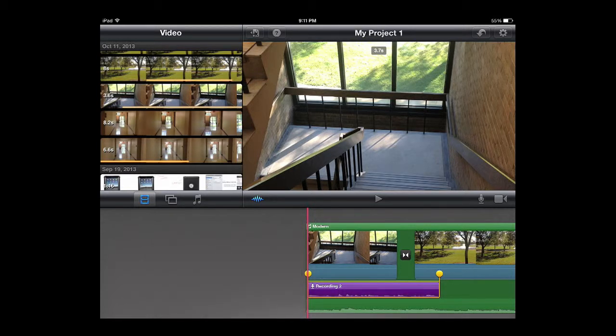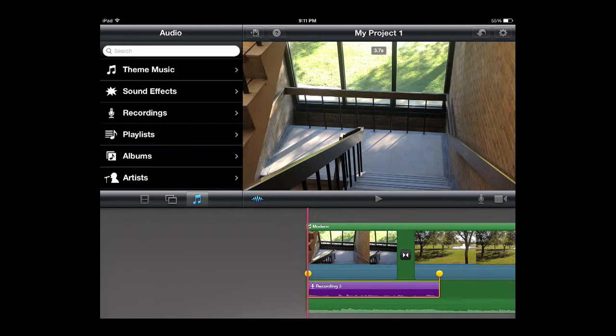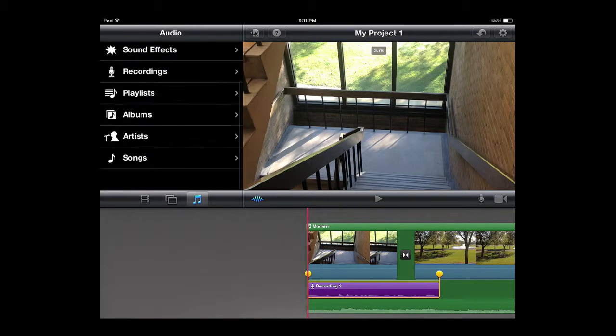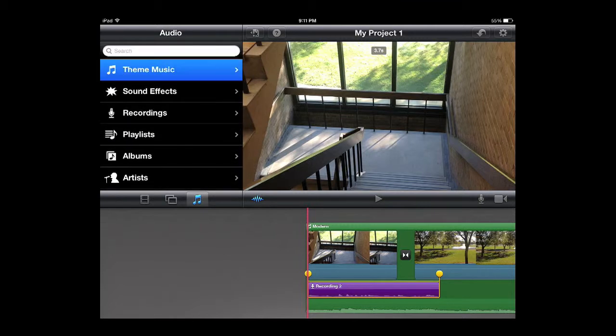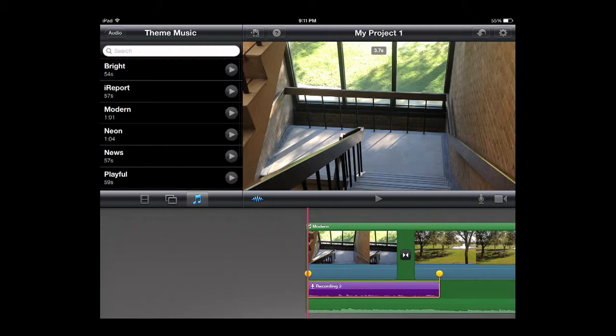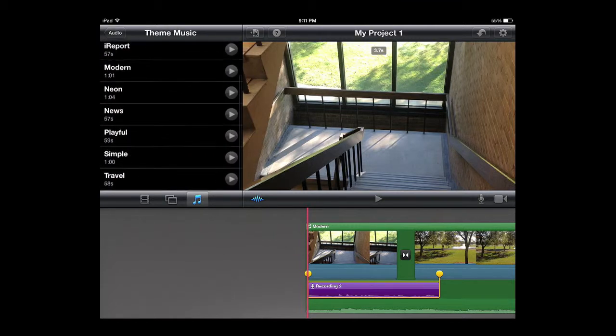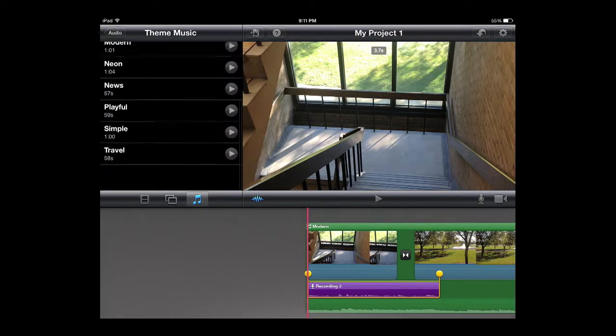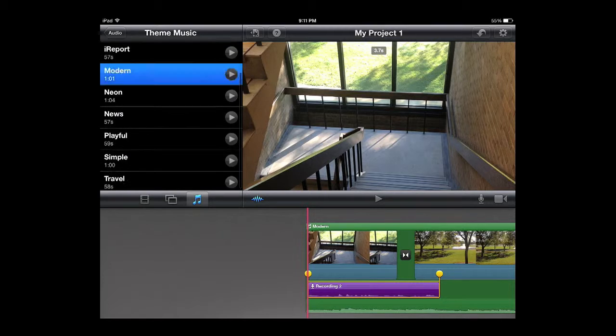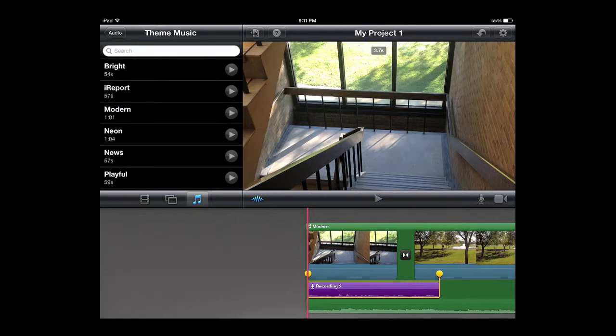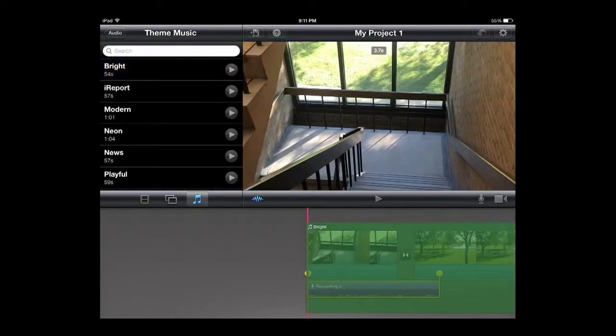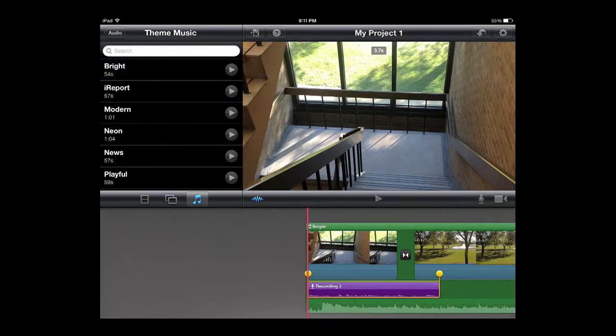Another cool thing is you can add background music. So if you touch the little musical notes there on the left side below the event window, you can choose from Apple's different stock music in here. It's royalty free recordings of just various different stuff. You can preview it or you can just add it in.